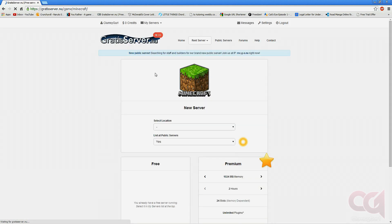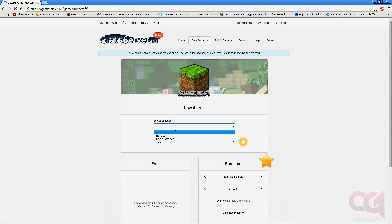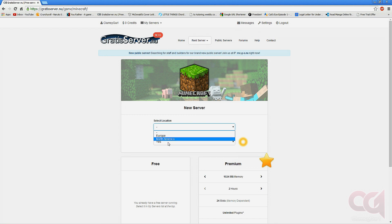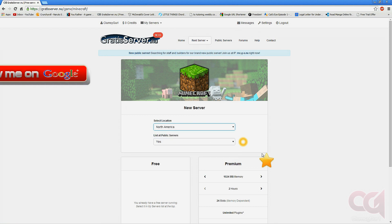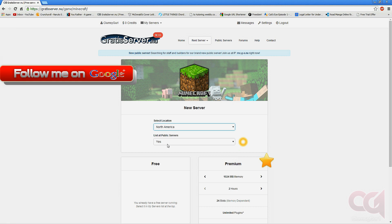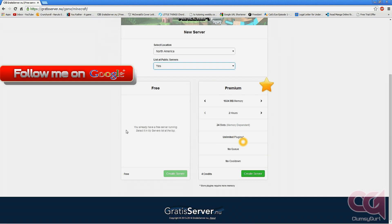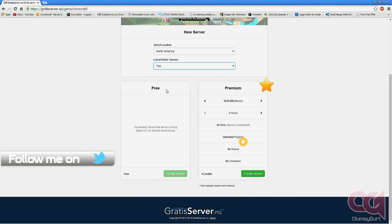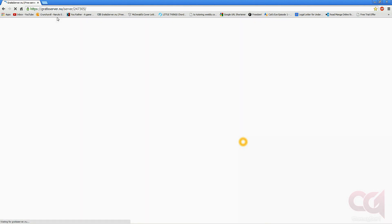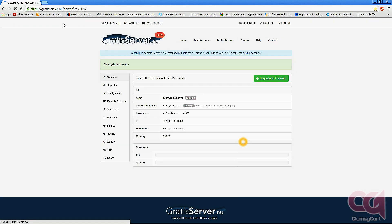You want to select your location depending on where you are. I am in Canada, so it's North America, and you want to click yes. Over here I already have a server, so I can't create it, but you just want to create a server and that's it. I'm going to go to my server right now and show you what it looks like.